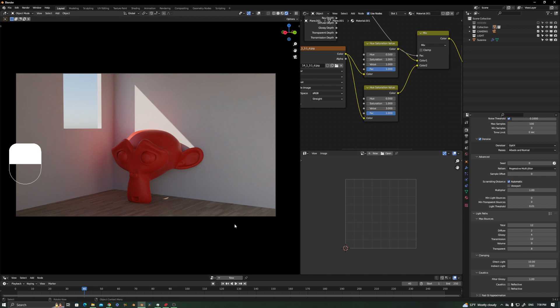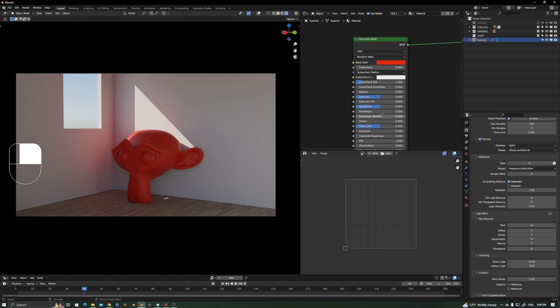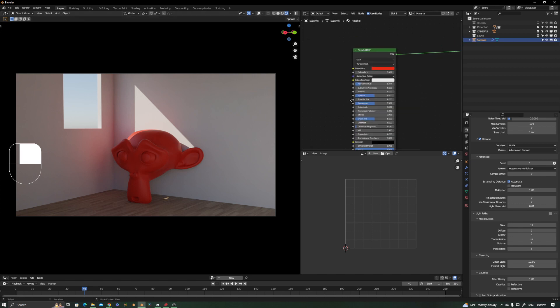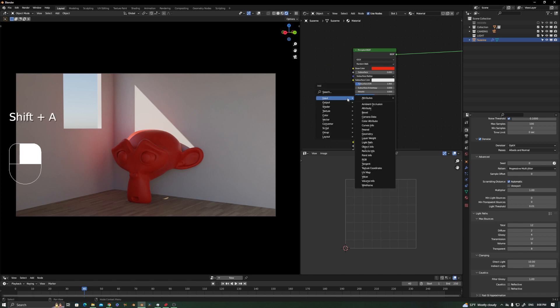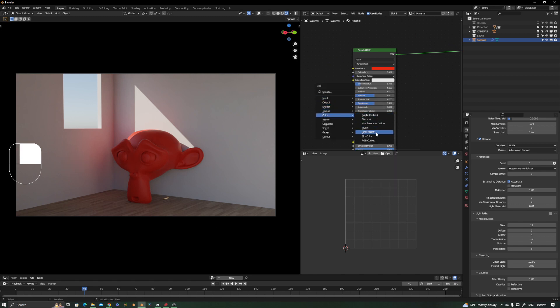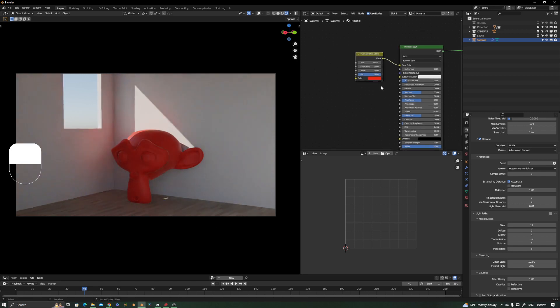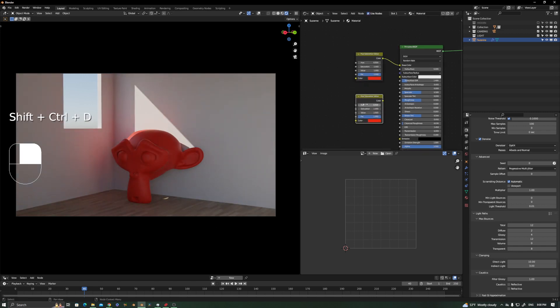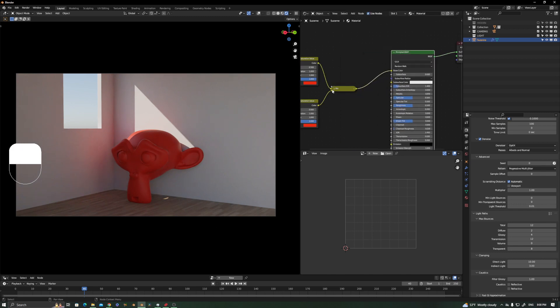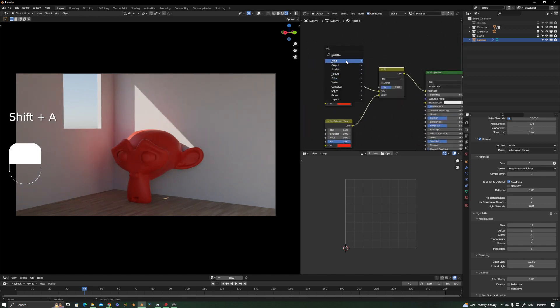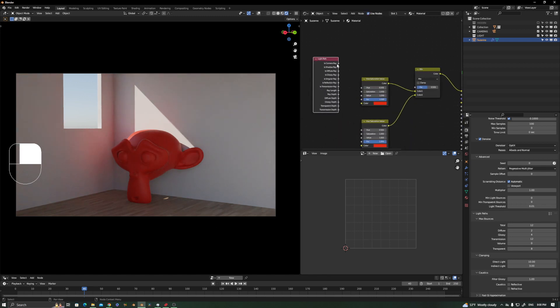We're going to take the Suzanne material, add a Hue Saturation node, take the red, add a mix, and use the Light Path diffuse. So look, we are going to render this just as it is.